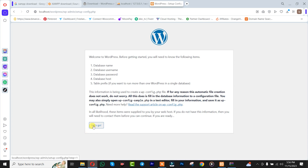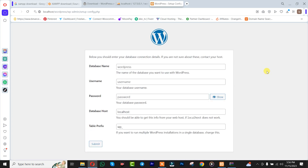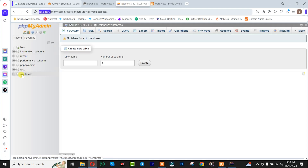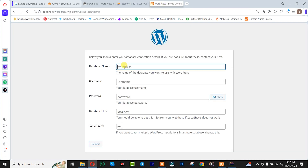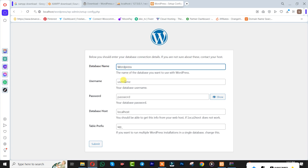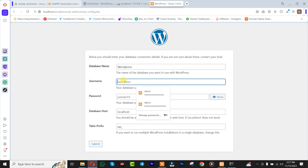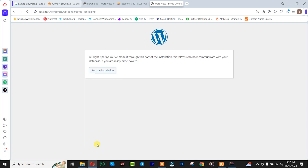Click on 'Let's Go'. After which you simply need to insert your database name — we are going to insert 'wordpress'. For the username, leave it as 'root'. For the password, leave it blank. After that, click Submit. Then simply click on Run the Installation.